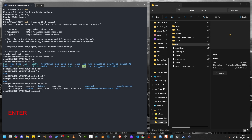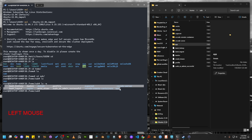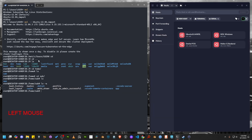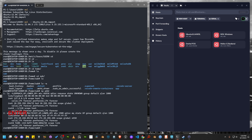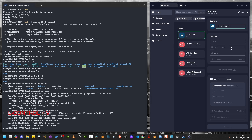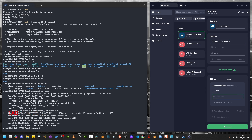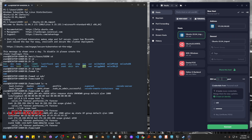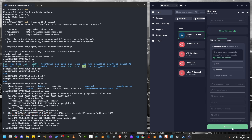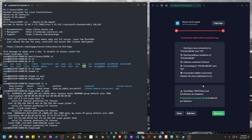If I run ls -a, you can see all the hidden folders too. Let's try to connect this distro to Termius. We'll start by running the IP ADDR command to find the IP address. Copy the IP address, open Termius, click 'New Host', paste the IP address, copy the distro name for the label, insert the credentials, and set the port to 22. You can notice that this time it is not working.